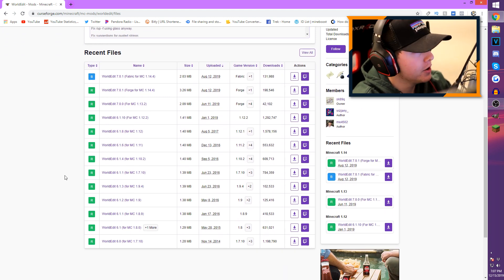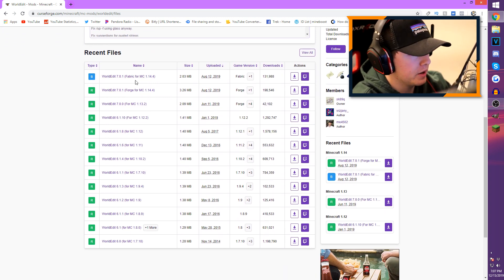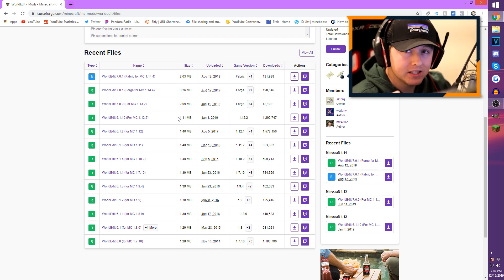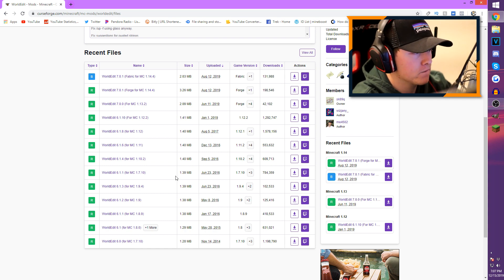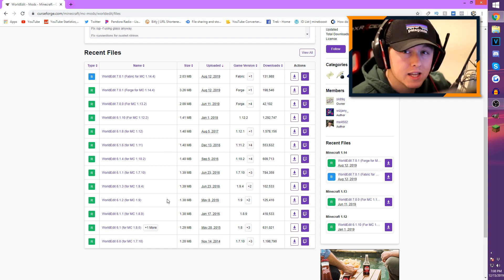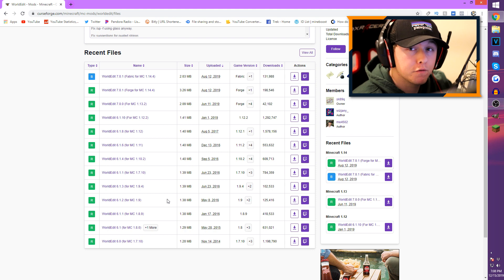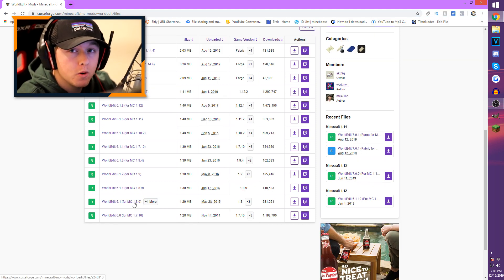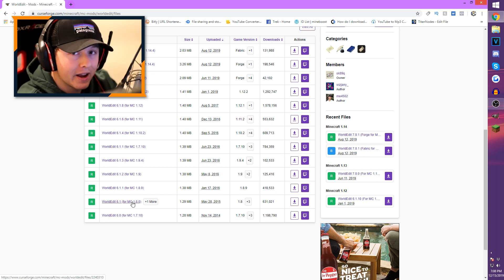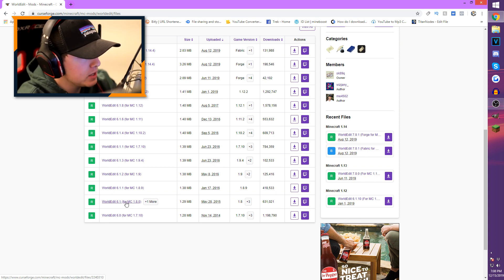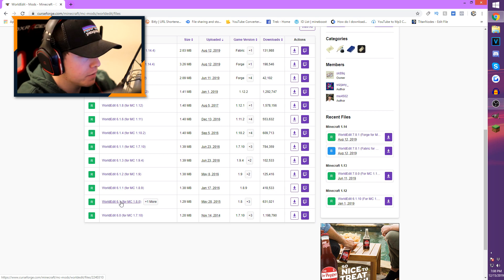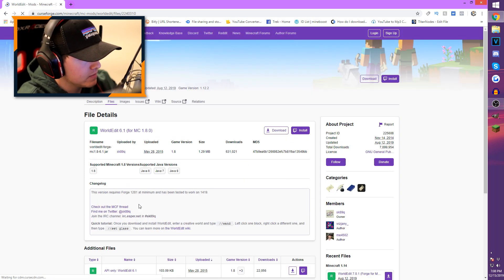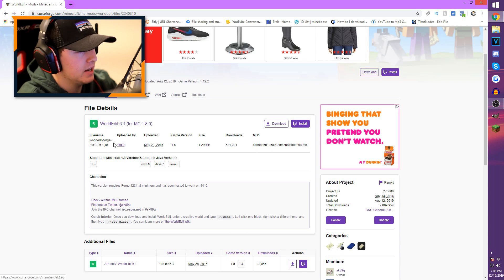When you scroll down a bit farther you're going to see WorldEdit 7.0, 6.1, and others. In the parentheses you'll see the Minecraft versions — it's important that you choose the same Minecraft version as the Forge you just downloaded. In my case I need WorldEdit for Minecraft 1.8, which is all the way at the bottom where it says WorldEdit 6.1 for MC 1.8.0. Click on that.